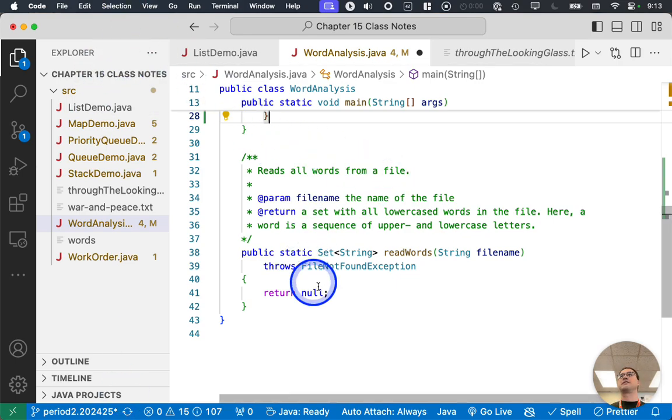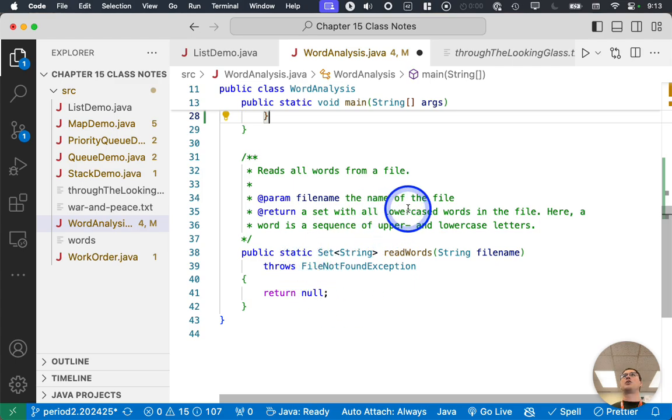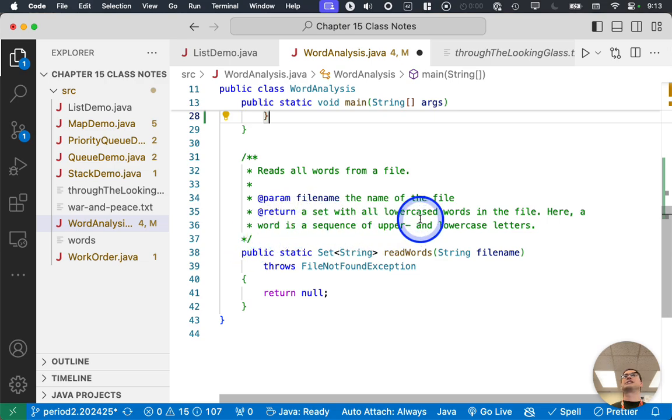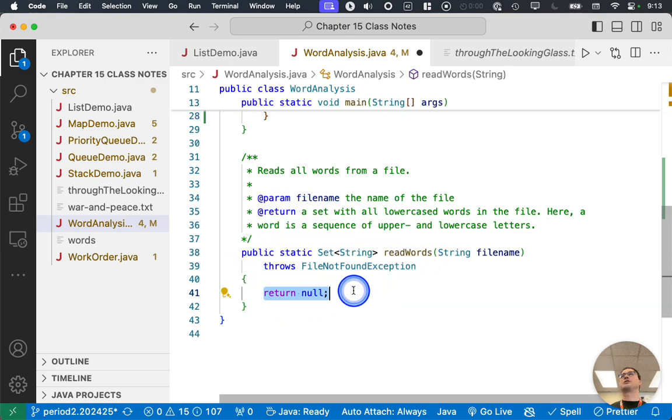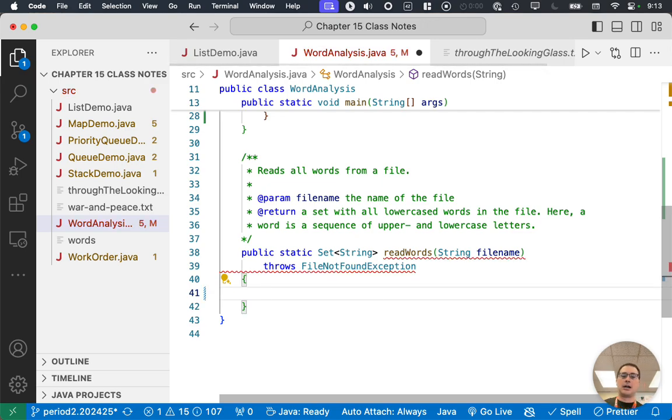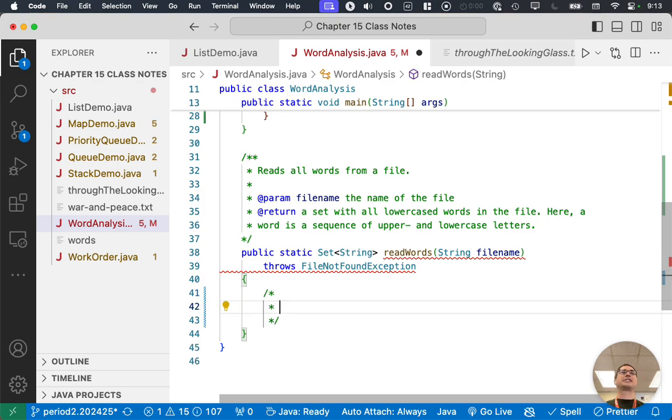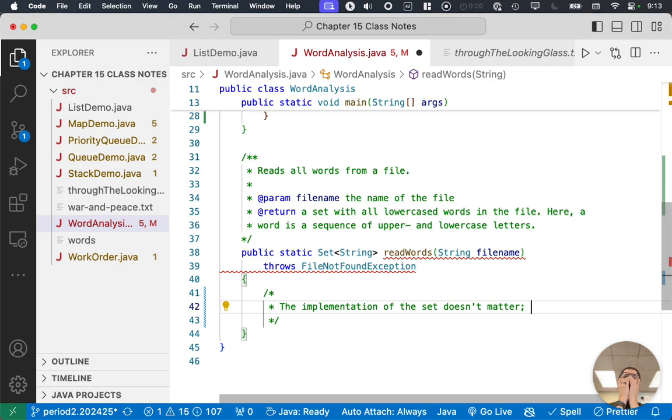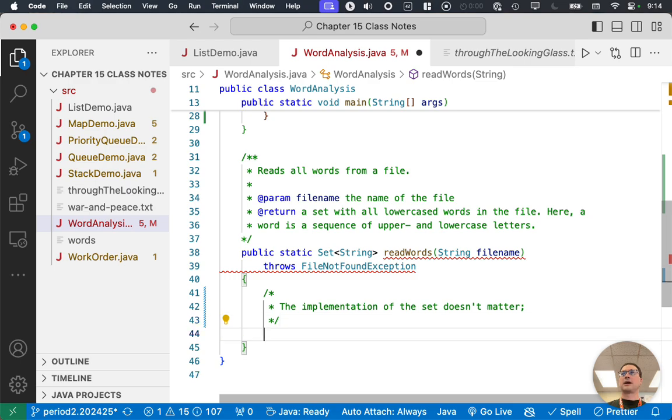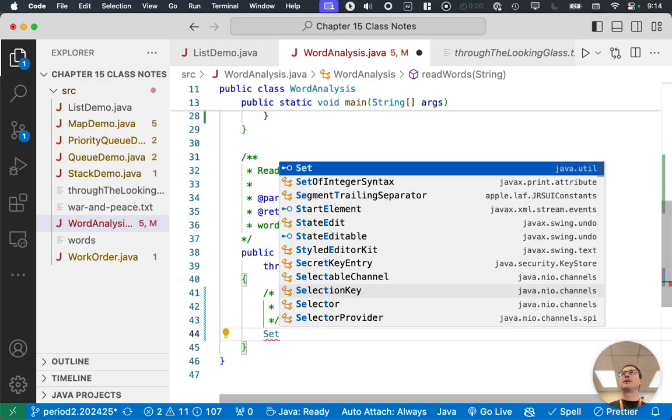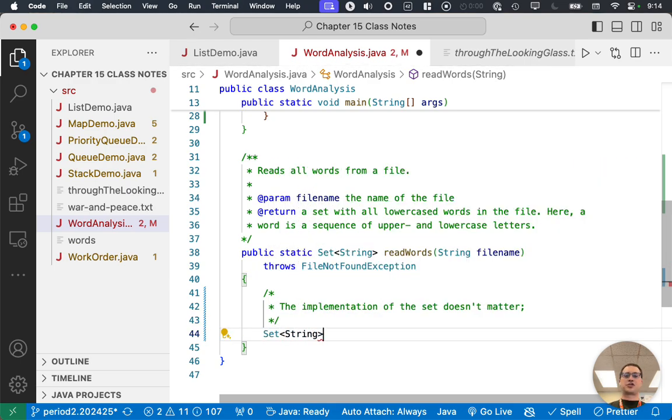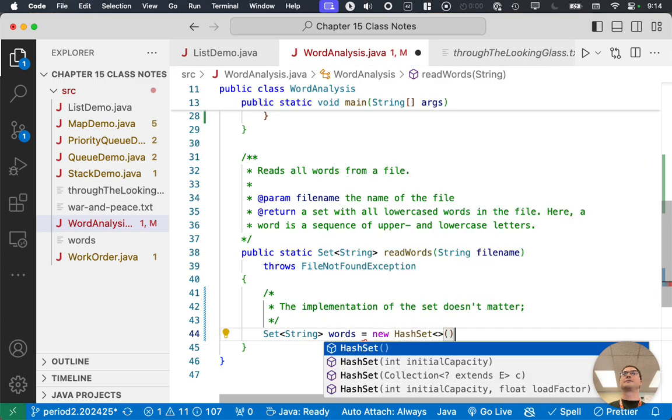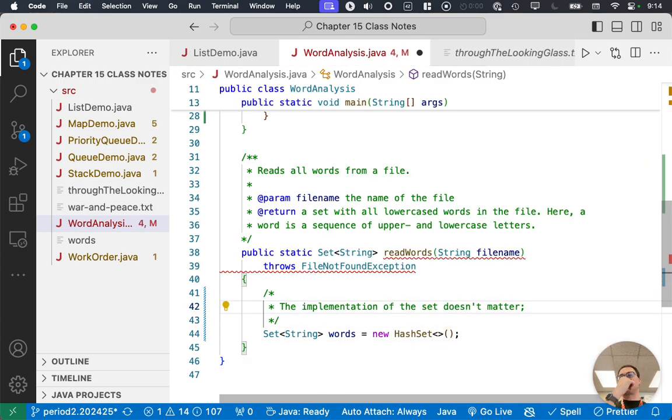Alright. So here's this method. This method reads all the words in a file and returns a set with all lowercase words. And we define a word as a sequence of upper and lowercase letters. So right now it says return null so that it compiles. We're going to get rid of that. And we're going to need to create a set. Whenever we need to create a set, it needs to be a conscious decision. In this case, the implementation of the set doesn't matter. Oh, I'm sorry. Let me back up a step here. Two things.